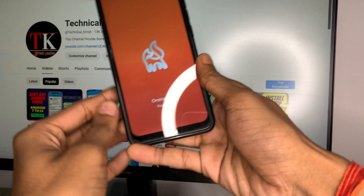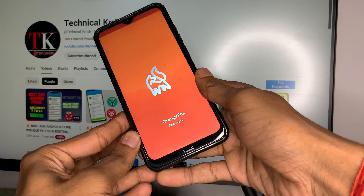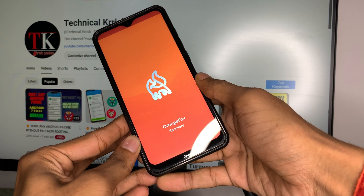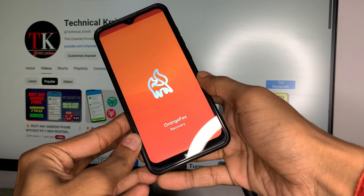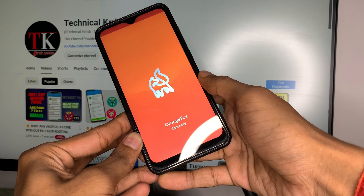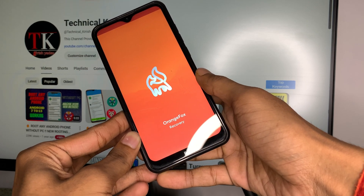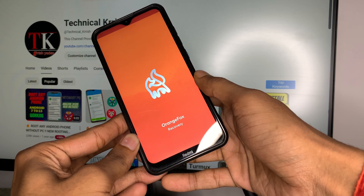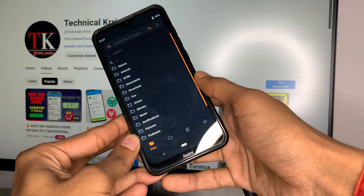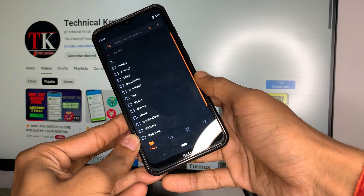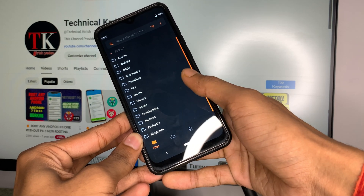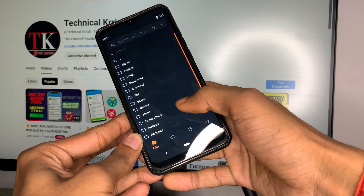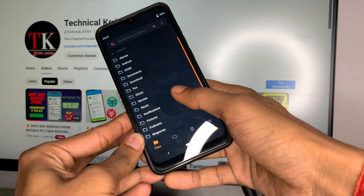Before proceeding, you need to unlock the bootloader of your Android phone and install custom recovery. I currently have Orange Fox Recovery installed on my Android device, and I will flash the ROM using it.